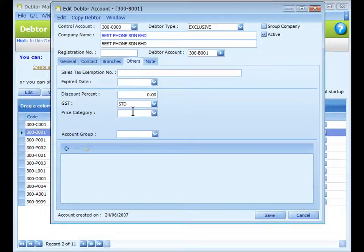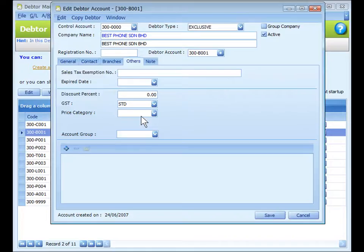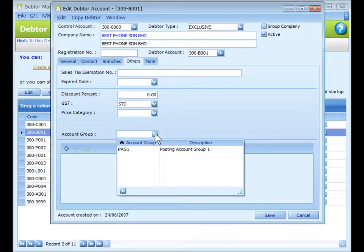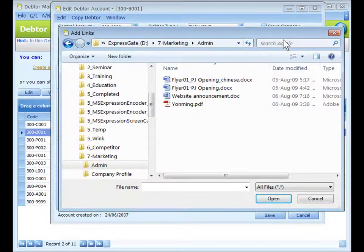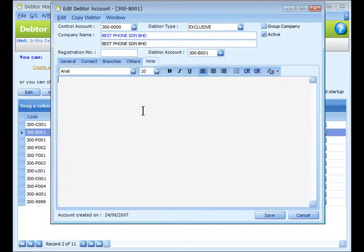Assign the GST tax code for this data — the tax code is maintained at General Maintenance. These GST options are only available when GST is enabled at Tools > Option > General > Goods and Service Tax. Price category is for assigning a price category for this data, maintained at General Maintenance > Price Category Maintenance. Account group is to assign the account group for this data, maintained at General Maintenance > Posting Account Group Maintenance. Click the plus button to add an external link or document related to this data.